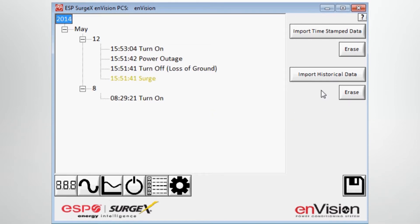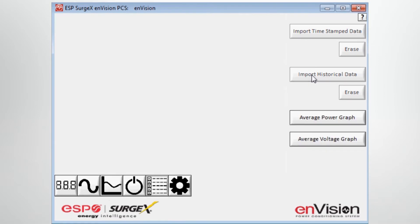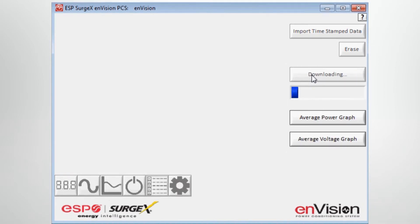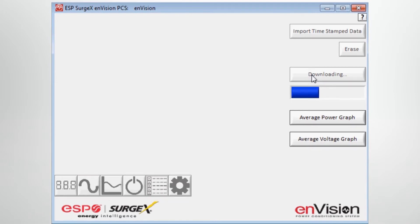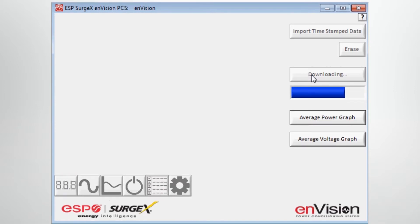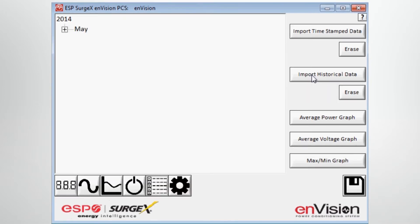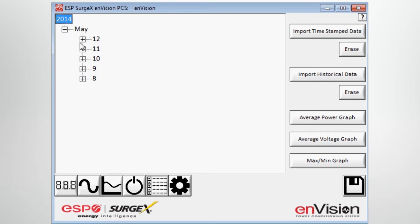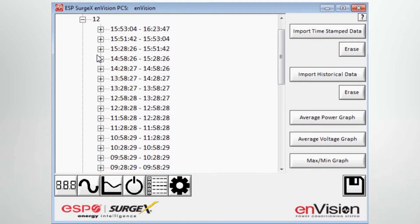Clicking on the next button, import historical data, this basically gives me access to certain power metrics, certain of the metrics in 30 minute intervals for each of the days that this device was attached and powered. So for example, in the month of May, on any particular day, we pick the 12th for example.